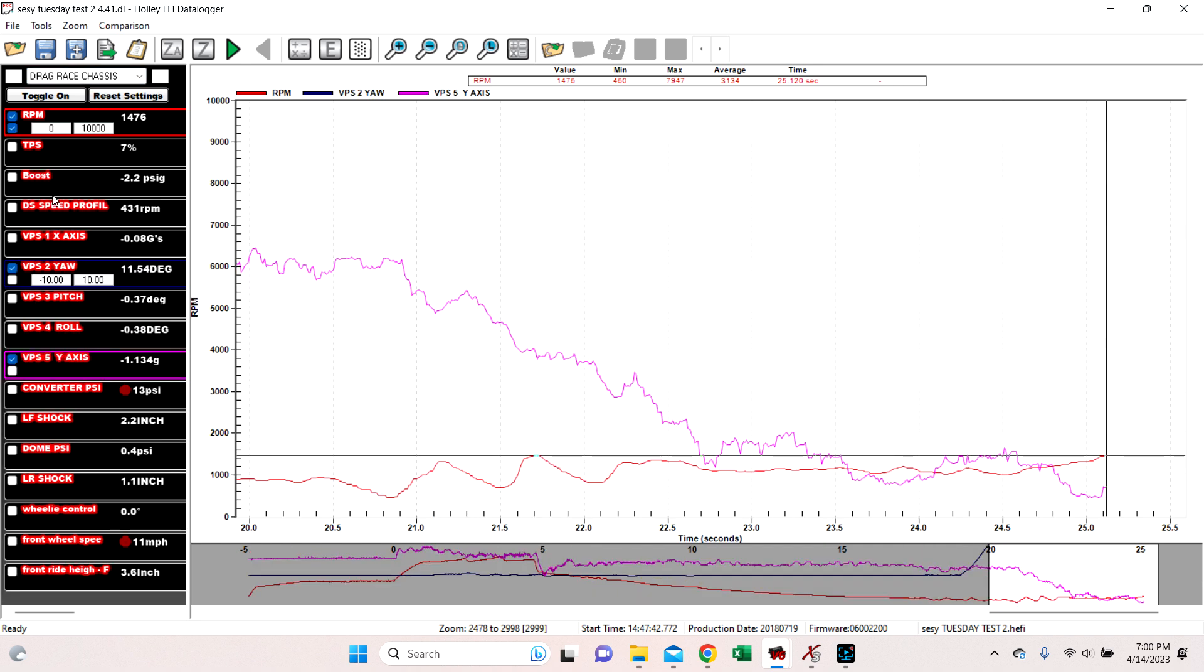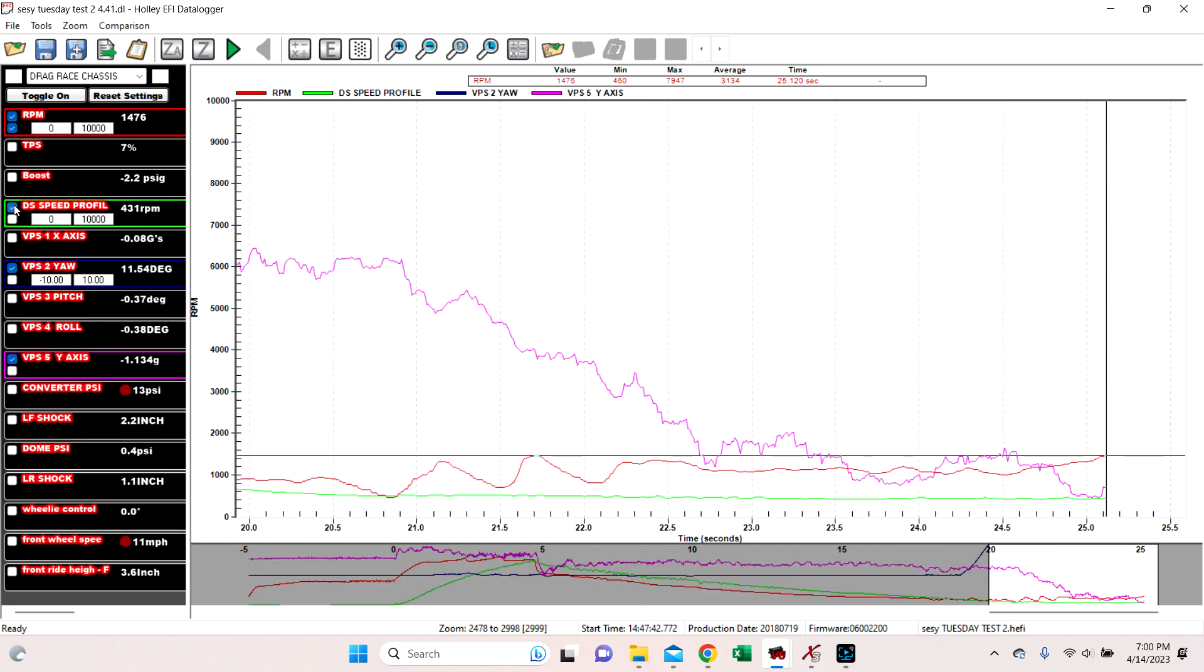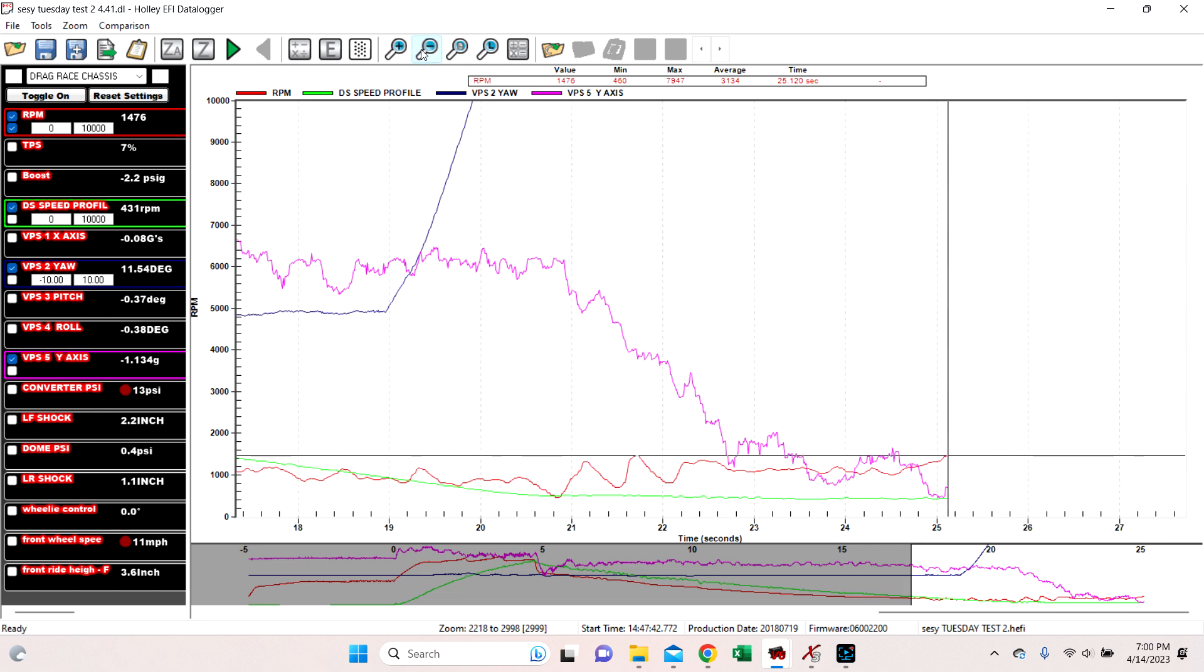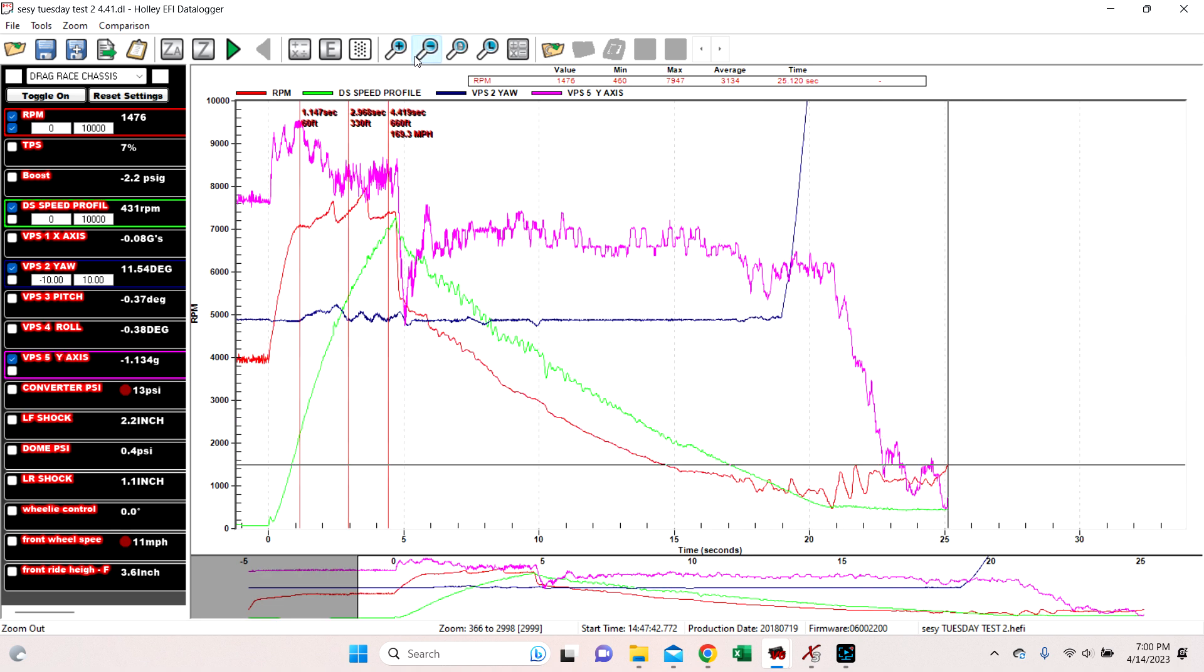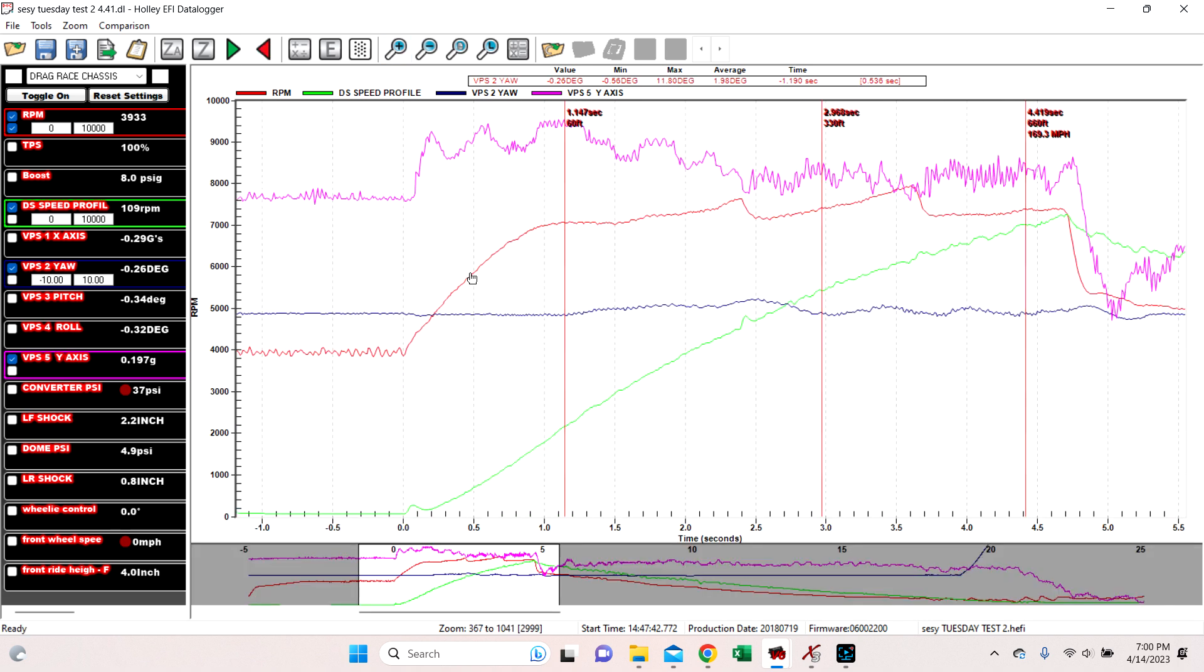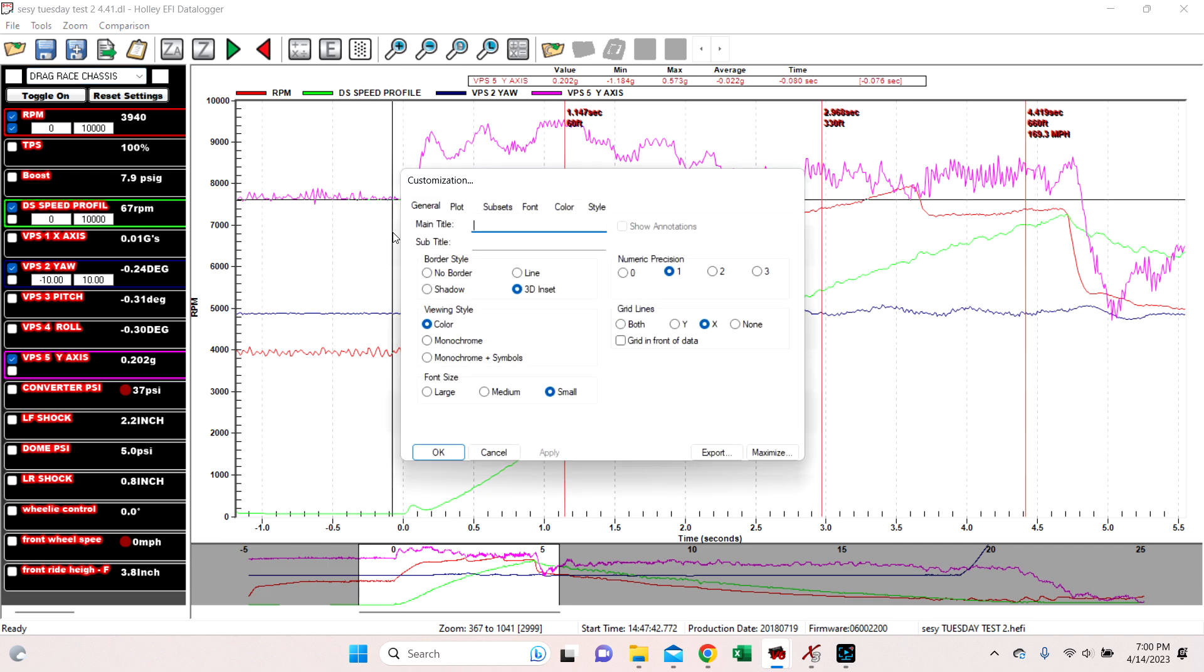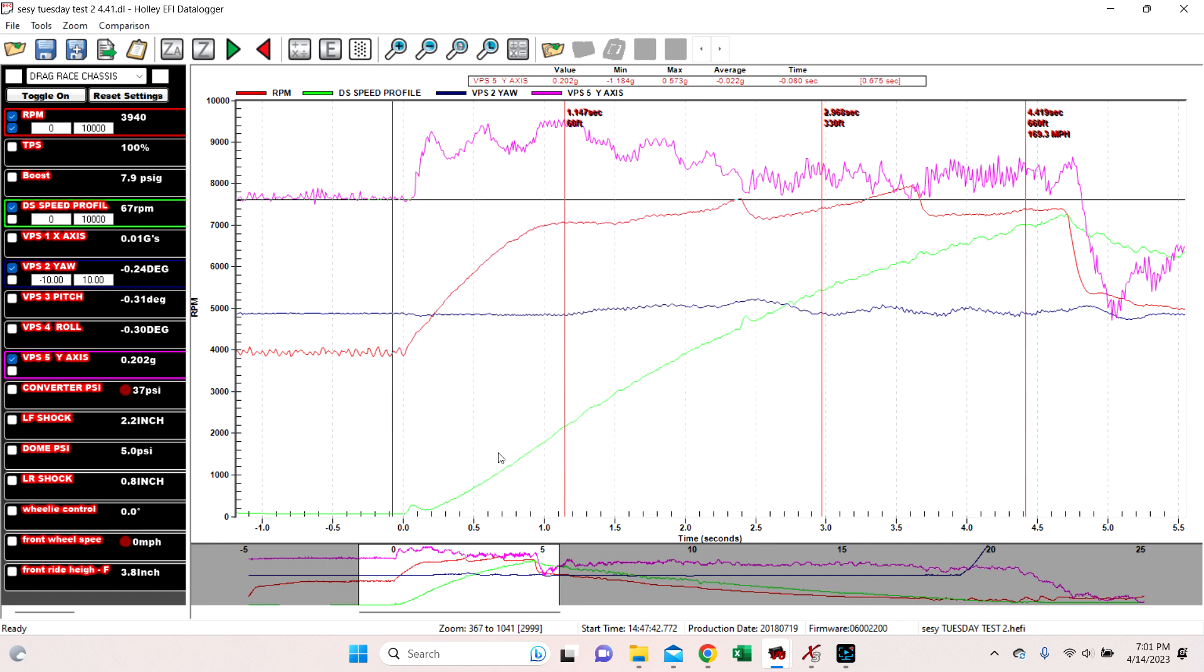If we come over here to drive shaft speed profile here, it's in green. So obviously it doesn't do it for every single view. But if you double click this here again, go to style, go to drive shaft speed profile, you can make it yellow if you want to.